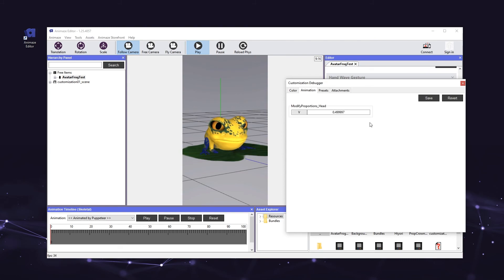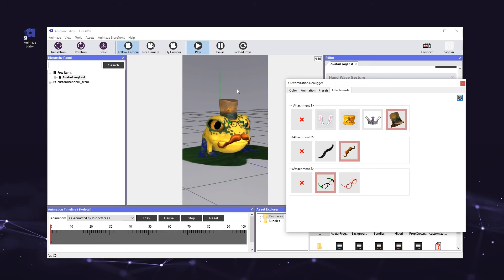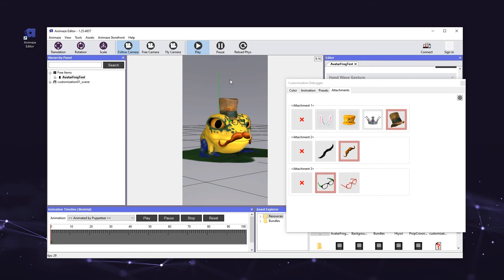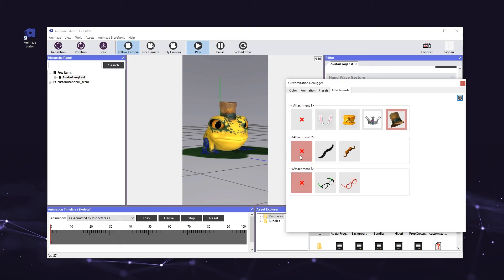Finally, let's test our prop customizations. Click on the attachments tab of the customization debugger and add a hat, mustache, and glasses to your avatar. Make sure that the props attach to the correct part of the avatar's face. Don't worry if the props are not perfectly sized — each prop is built with an animation customization that allows users to scale the props to fit the avatars. Note that any changes you make to the avatar in the customization debugger will be deleted unless you click save in the appropriate panel of the customization debugger.